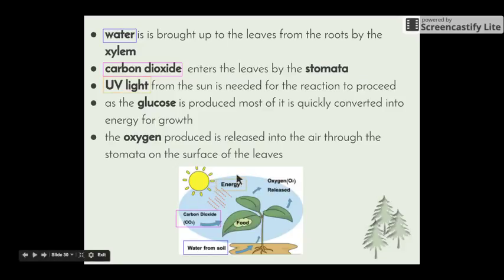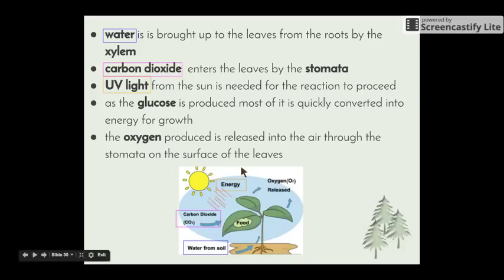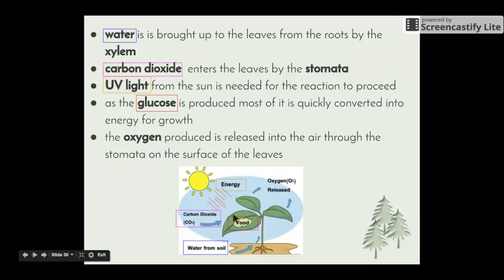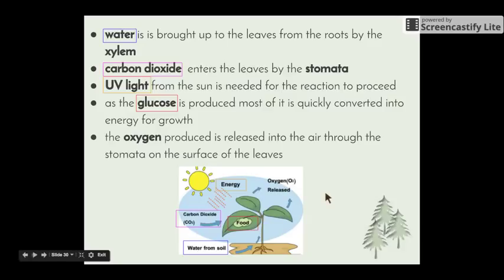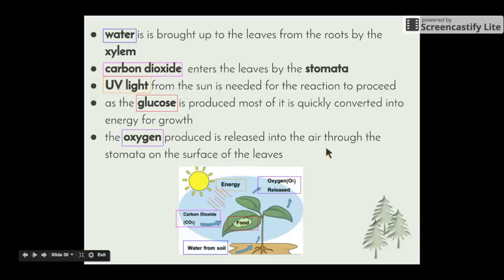UV light provides energy for the reaction to take place. Without UV light, photosynthesis doesn't happen — it does not happen 24 hours a day, seven days a week; it only happens when the plant is getting energy from the sun. As for the products: most of the glucose produced is quickly converted into energy for growth, used as a food source for the plant. The other product is oxygen, which is released into the air out of the stomata — carbon dioxide comes in through the stomata and oxygen leaves the same way.